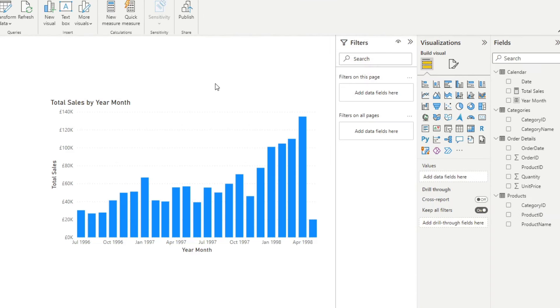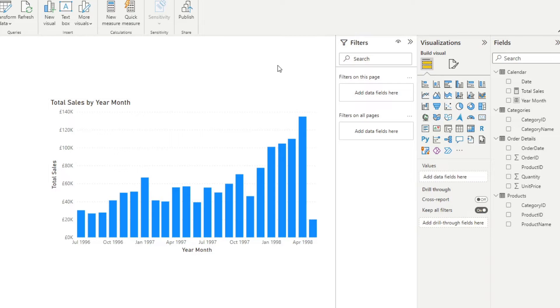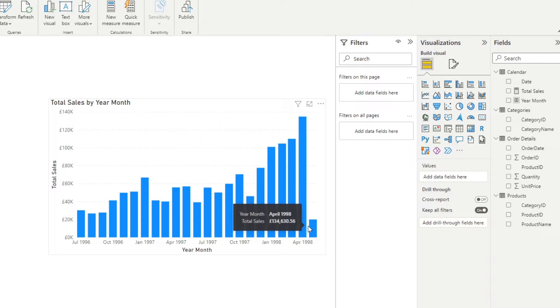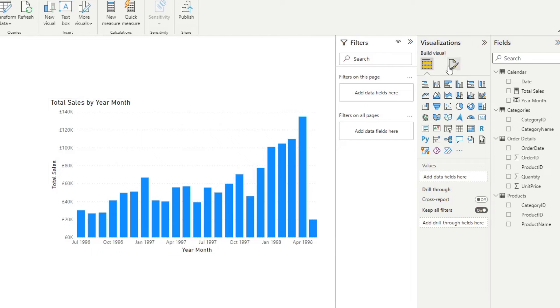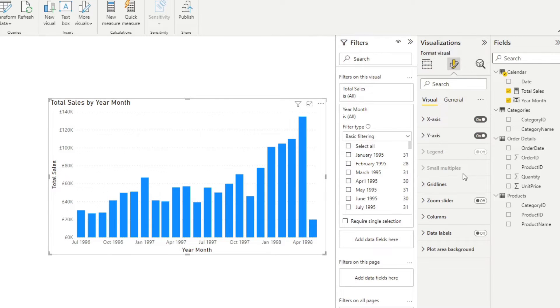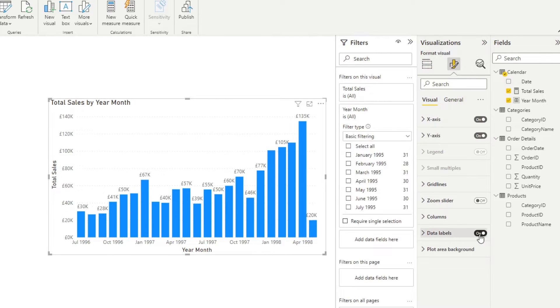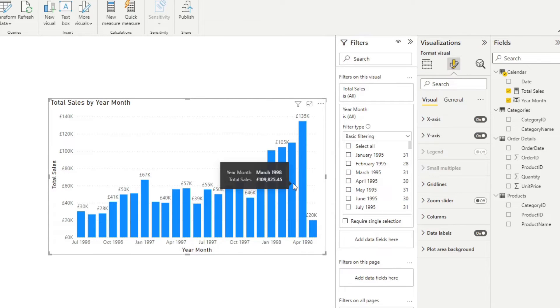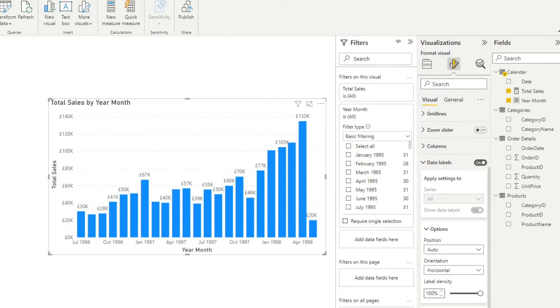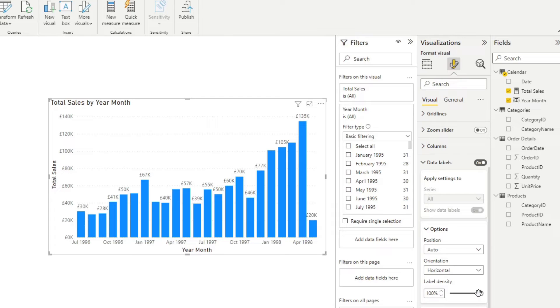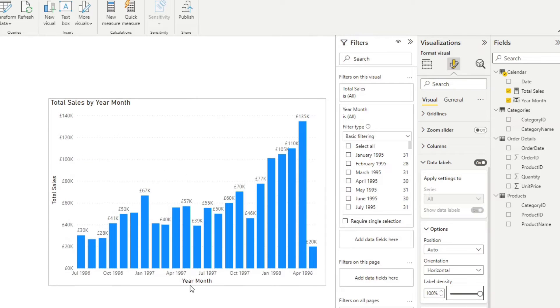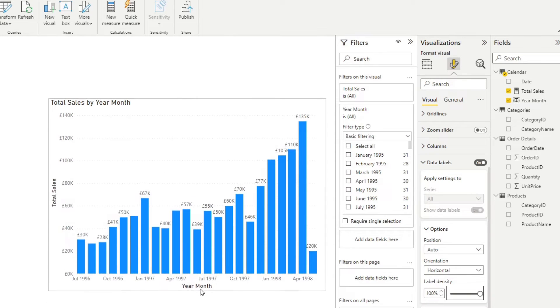So this bar chart shows us the total sales by month for the Northwind company. If we want to see the actual numbers for these bars, we can either hover over them, which will give us the total, or we can enable the data labels under the format settings here, which will give us the data labels for each of these bars. You'll see that some of the bars don't get data labels, and that's because of the label density option. The lower this number is, the more space there are in between the labels. At 100%, it's still too small for it, but I think that's fine for now.